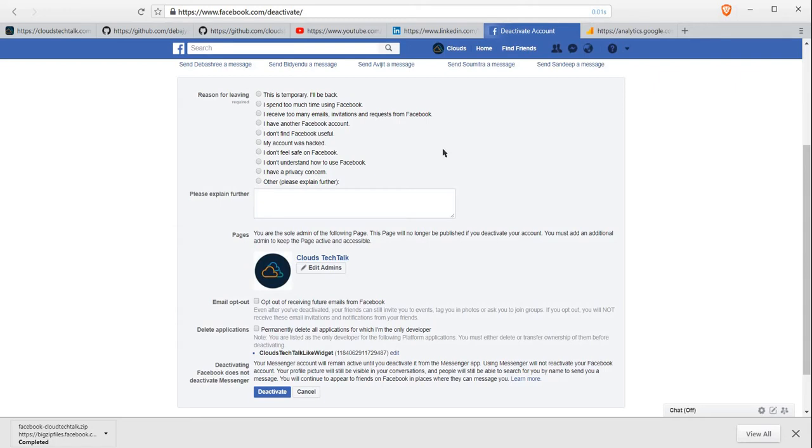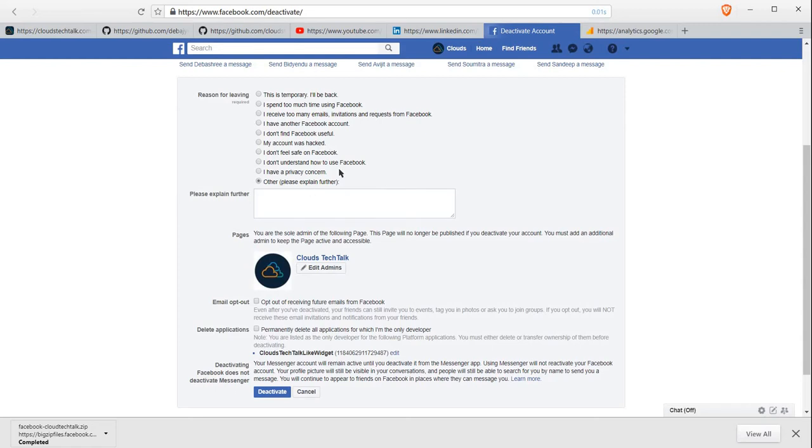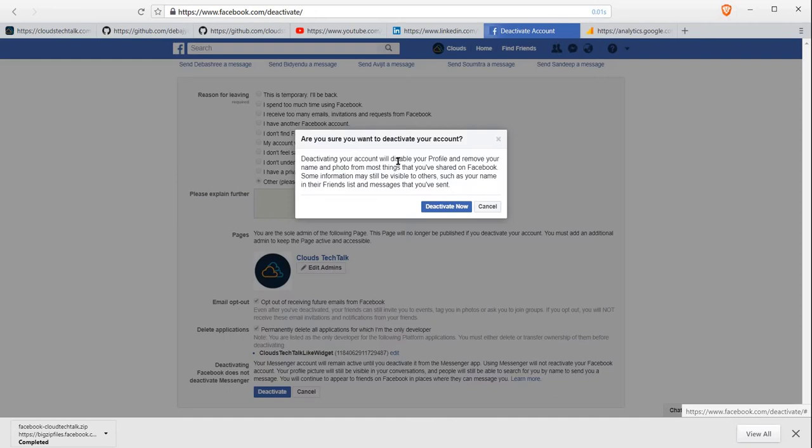While you are deactivating, you need to provide a reason. Maybe you can choose your reason, whatever you like. Maybe click on 'Other,' provide your explanation, email opt-out, delete options, everything, and you can click on Deactivate. This is the final confirmation. If you click on Deactivate Now, it will deactivate. I'm not going to deactivate now because it is the active account, but you can do that.